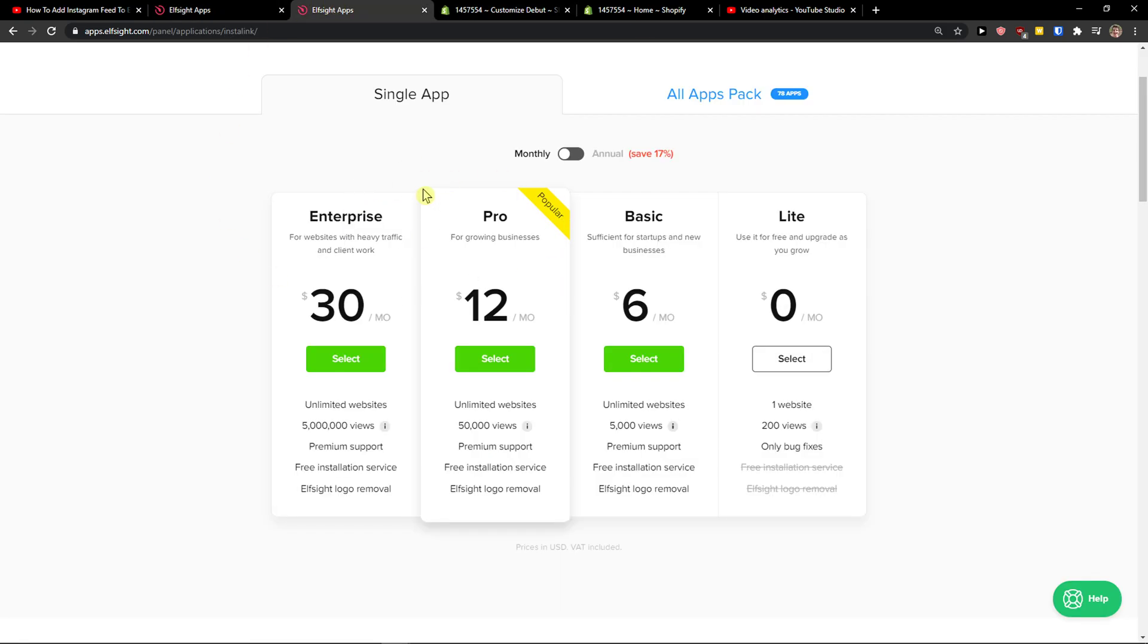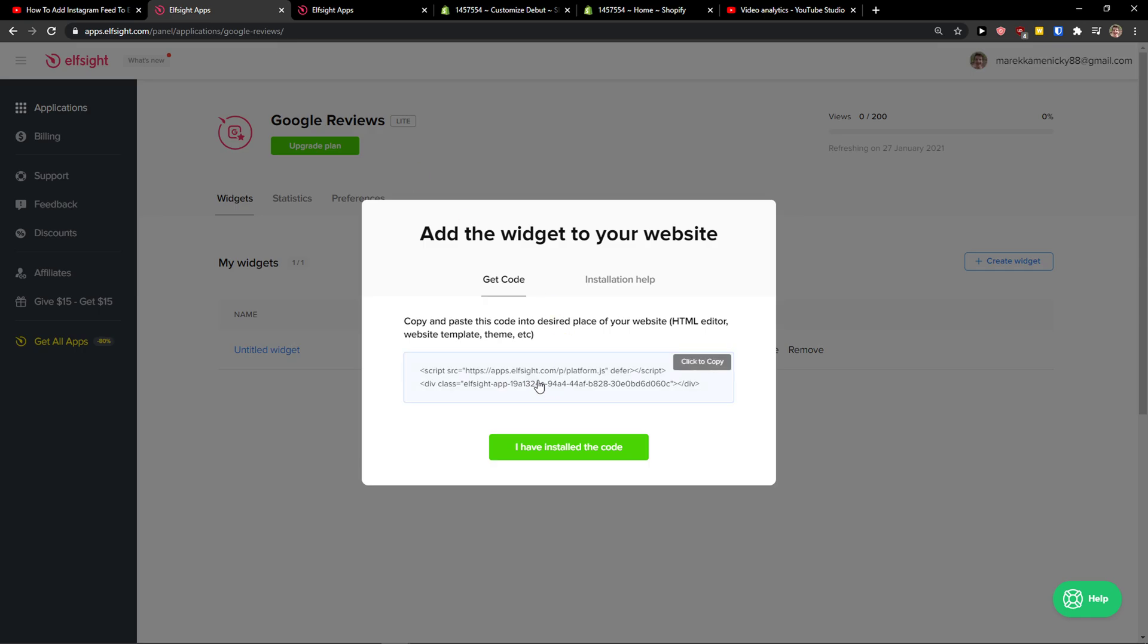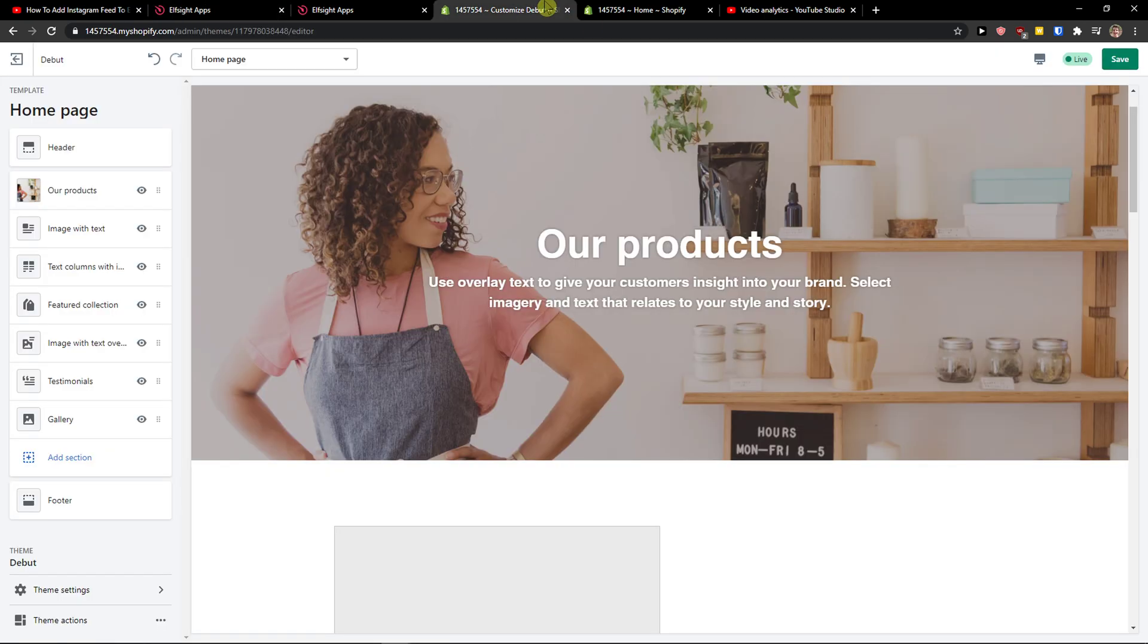When you're going to click save, you will be added here like what kind of plan you want. If you're starting out with your website, go with a Lite version. But if you have 50 or 5 million visitors, go with the Basic, Pro, Enterprise, or you can go with the annual version and just buy the yearly plan. It's up to you.